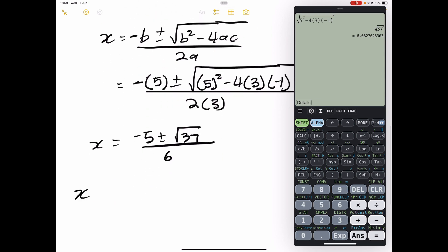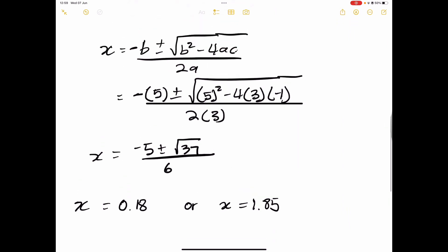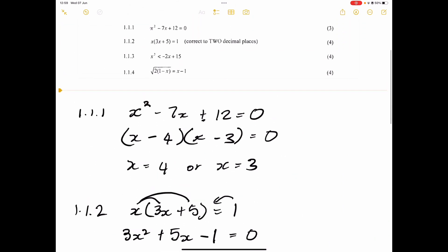Now let's give the answer to two decimal places. The first one: minus 5 plus the square root of 37, all divided by 6, gives x equals 0.18. Or if we change that to negative, x equals negative 1.85. So those are our two solutions.